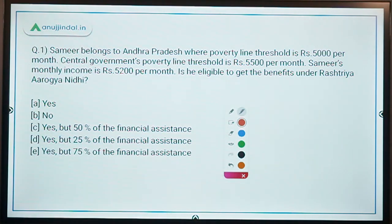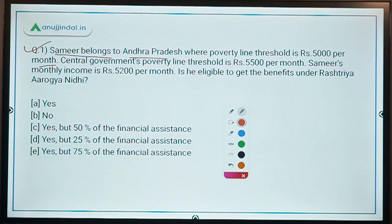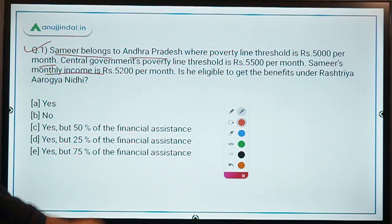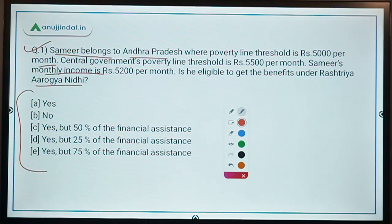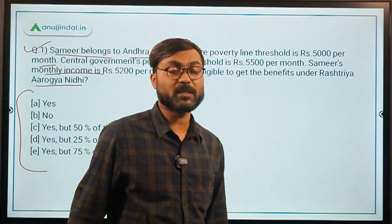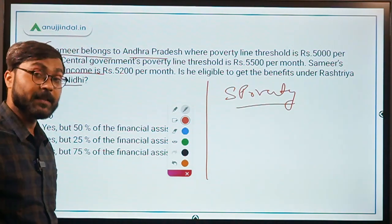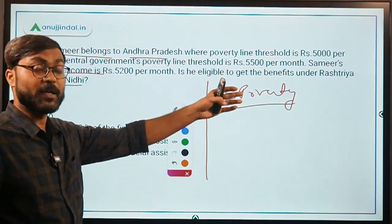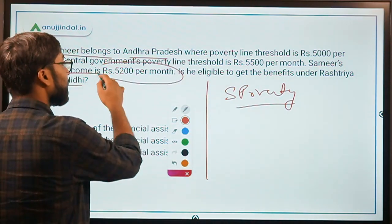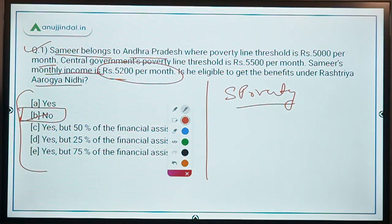Practice question: Sameer belongs to Andhra Pradesh. The state poverty line threshold is Rs. 5,000 per month. The central government's poverty line is Rs. 5,500 per month. Sameer's monthly income is Rs. 5,200. Is he eligible for benefits under Rashtriya Aarogya Nidhi? Since the scheme uses the state poverty line, and Sameer earns Rs. 5,200 — above the state threshold of Rs. 5,000 — the answer is No.